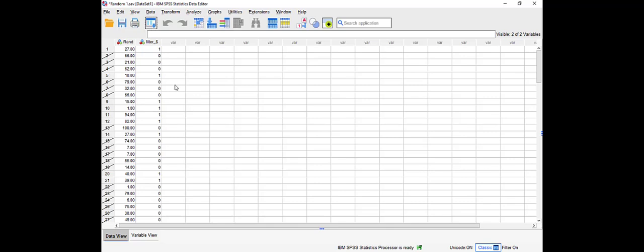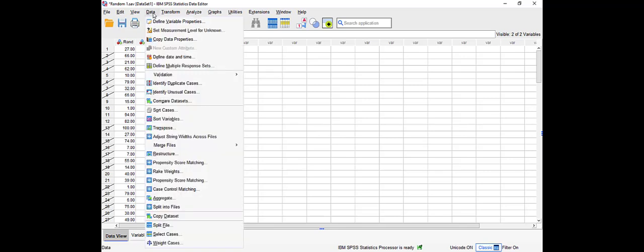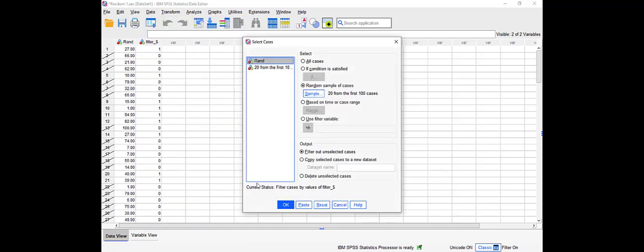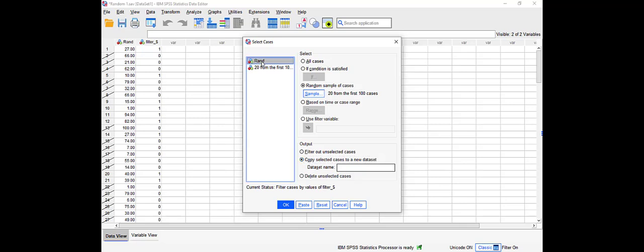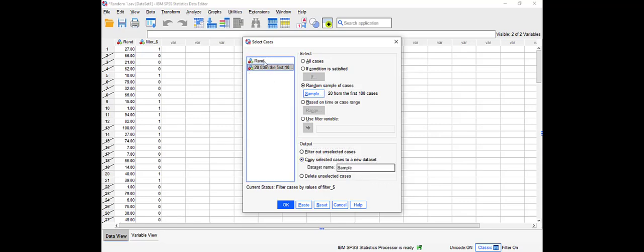So let's go back to select cases and choose the second option, copy selected cases to a new dataset. And let's call this sample. And of course choose the random sample. Make sure you choose the random sample, not the already filtered one, and click OK.